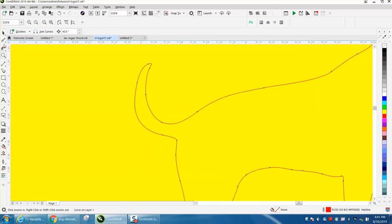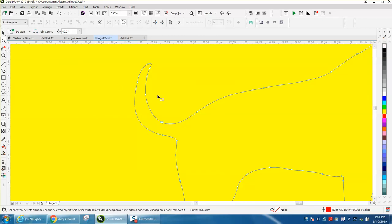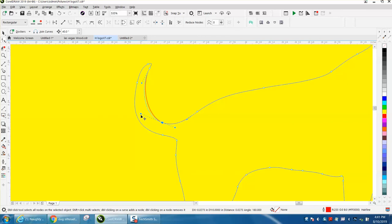Regardless of what version you have, you can use the shape tool and just start deleting nodes or adding nodes and contouring the nodes. You can do anything you want with it.